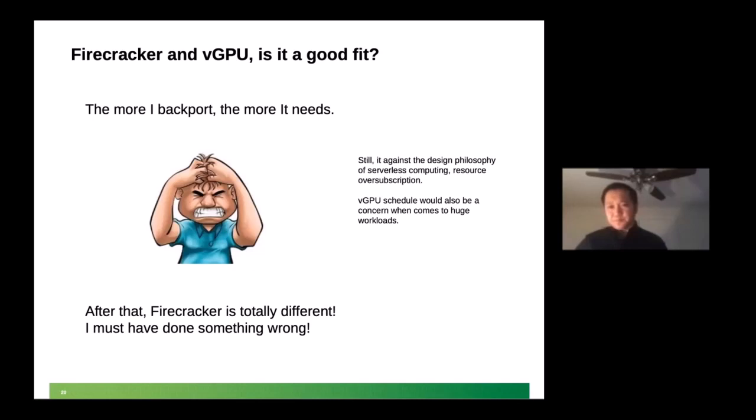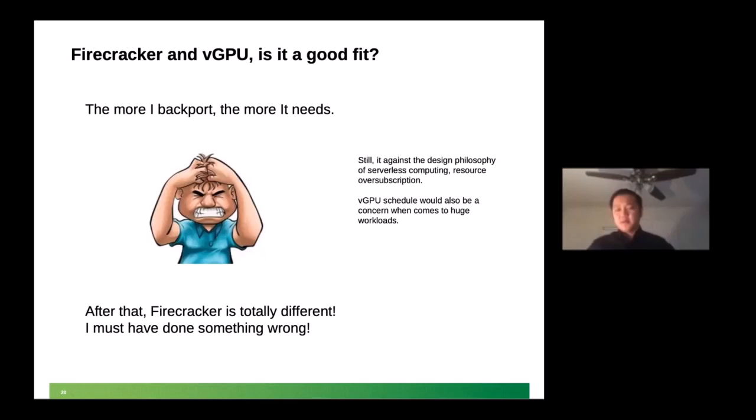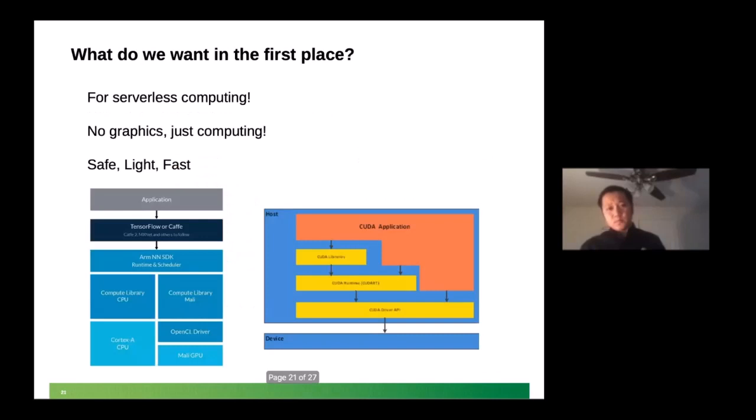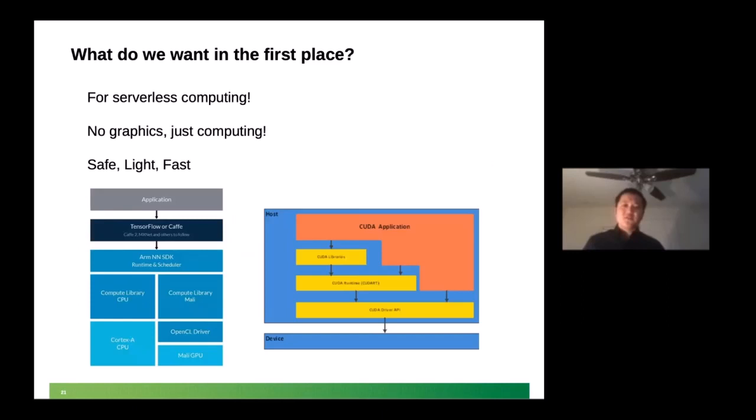Also, during the discussion there, the issues there still exist, like the design philosophy, serverless computing. Since there will be a lot of workload here, so they want this over-subscription. And they also want the switch would be fast and efficient. However, the vGPU scheduler probably would be a concern. I didn't test that because I just tested one VM here. The workload is simple. So with this confusion, I'm just asking, is it a good fit? So I just step back. Like, what do we want in the first place?